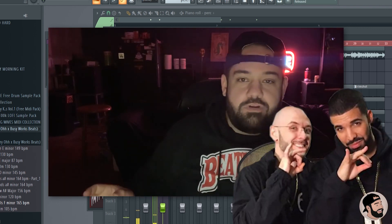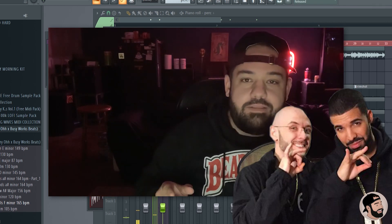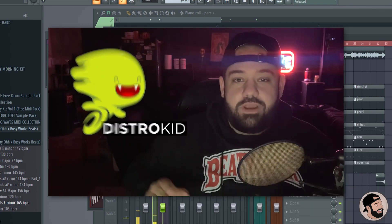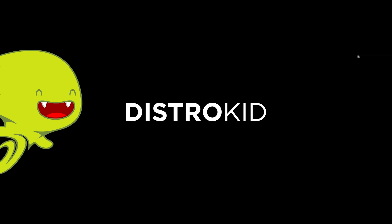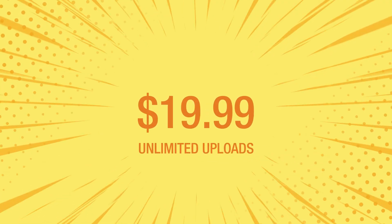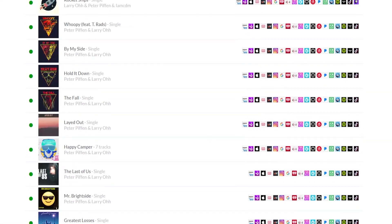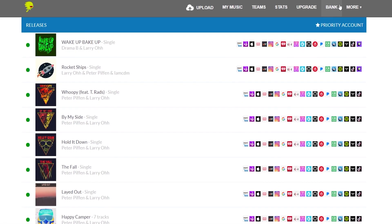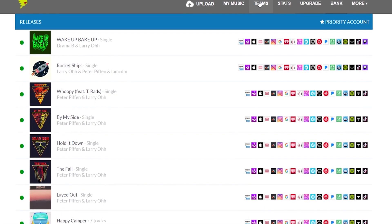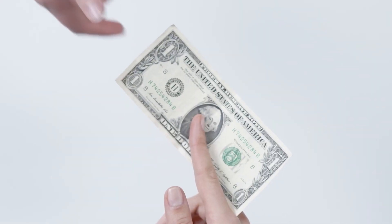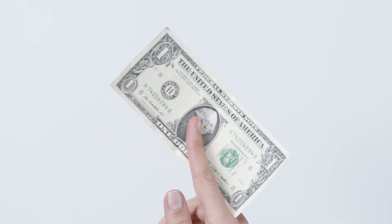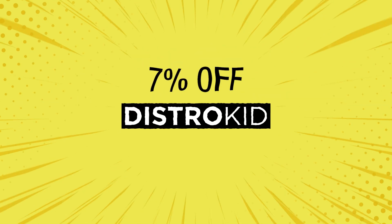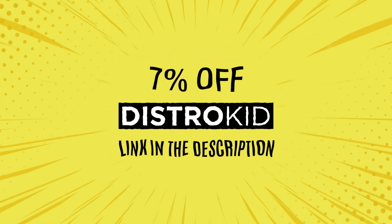Big shout out to my sponsor for this video, DistroKid. Using DistroKid allows you to pay a one-time yearly fee of $19.99 to upload an unlimited amount of songs and albums. Your songs and albums sometimes go live in 24 to 48 hours. Most importantly, musicians retain 100% of their royalties and receive payments every single month. You can get 7% off DistroKid by hitting the link down in my description below.